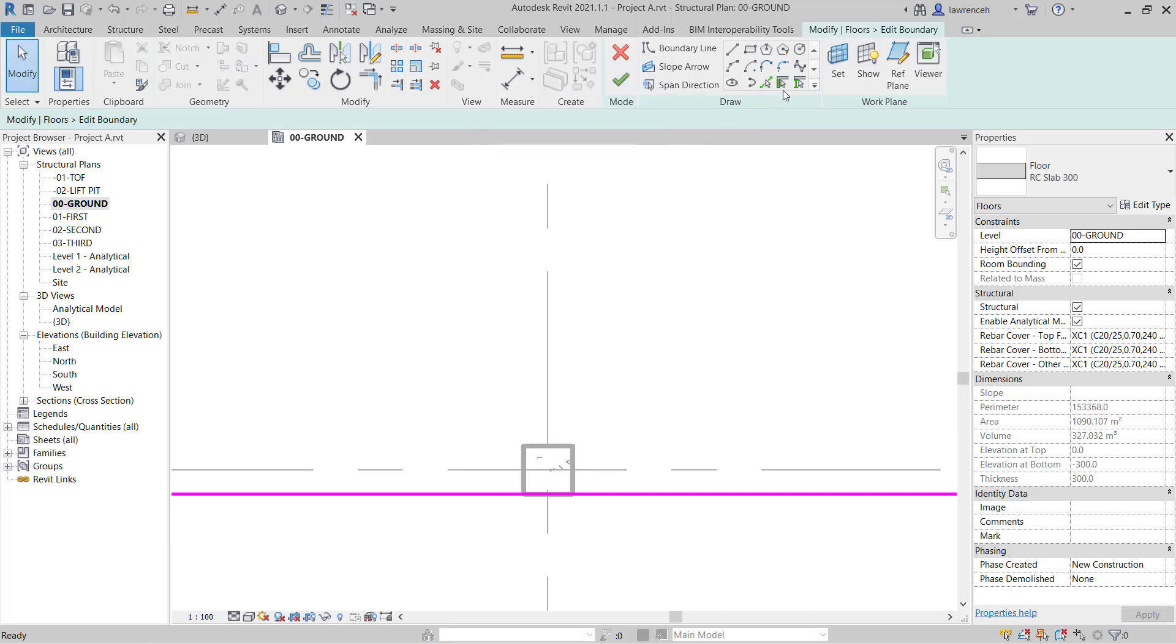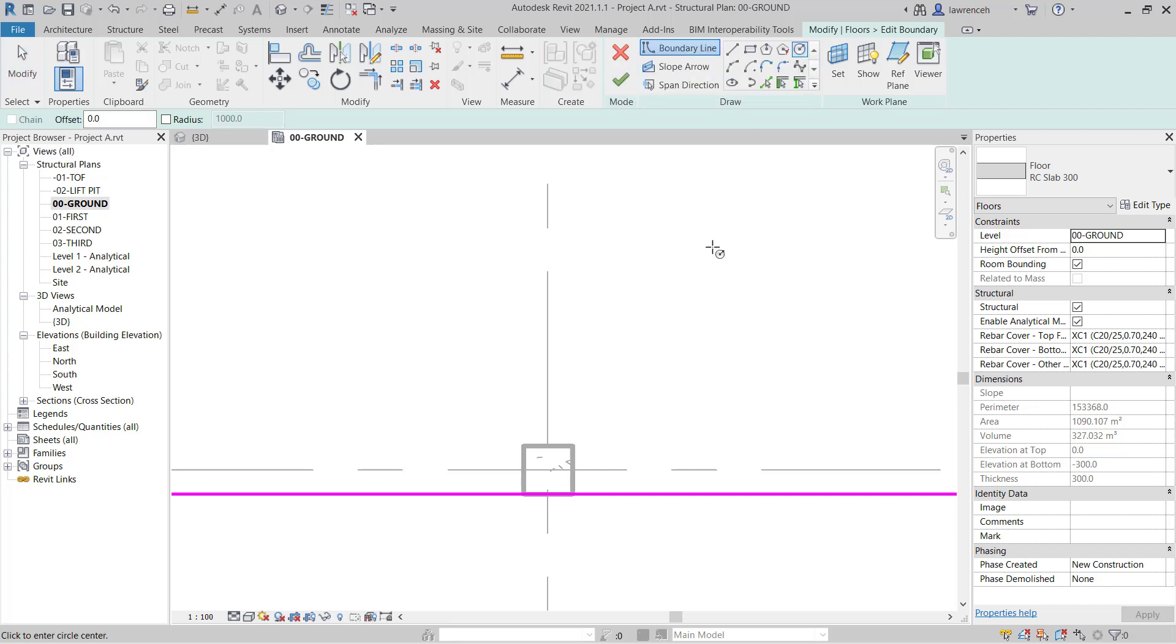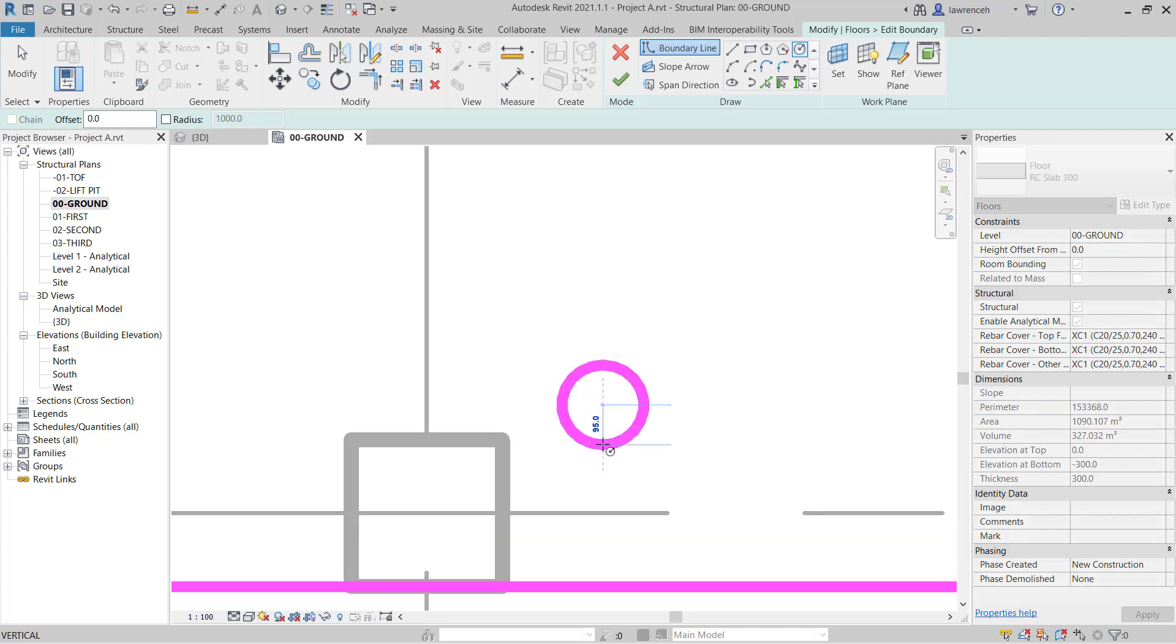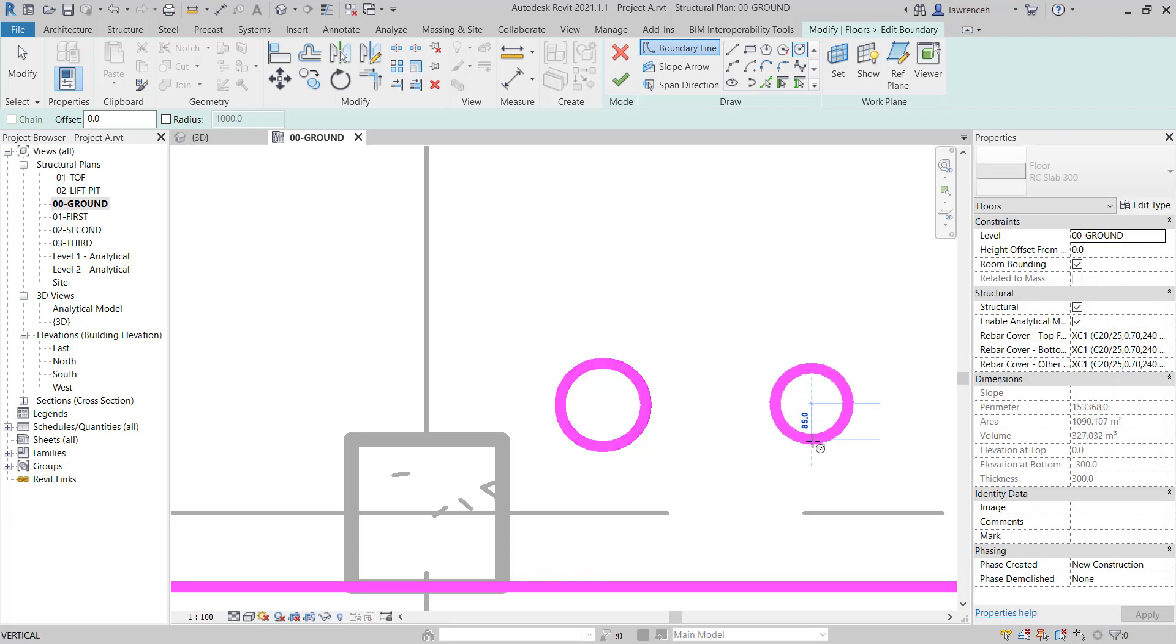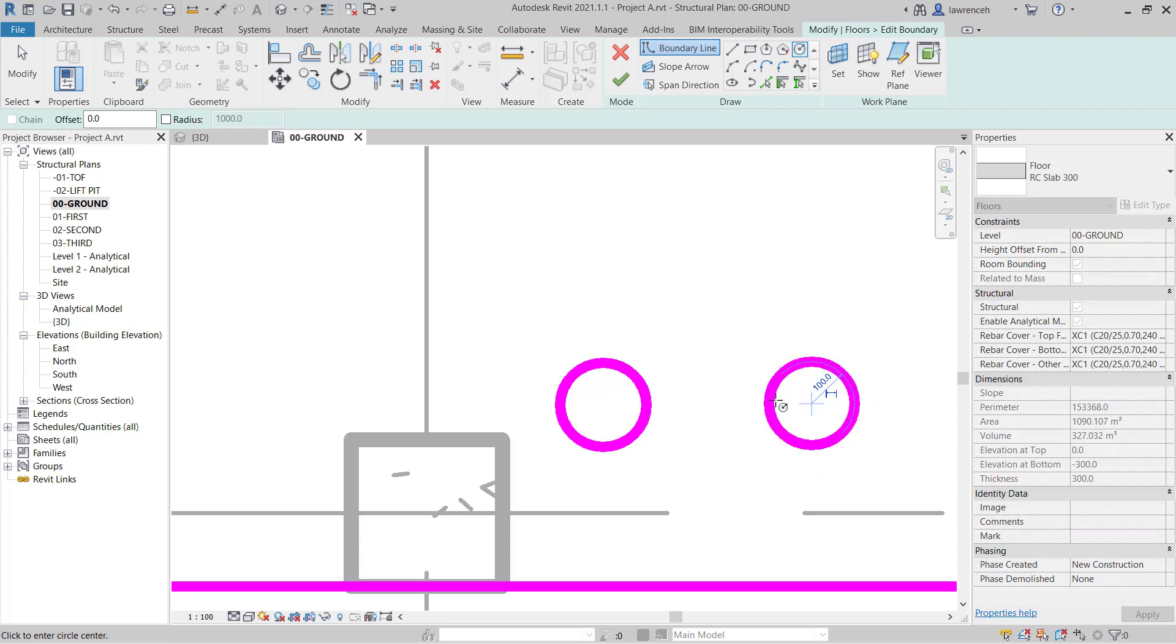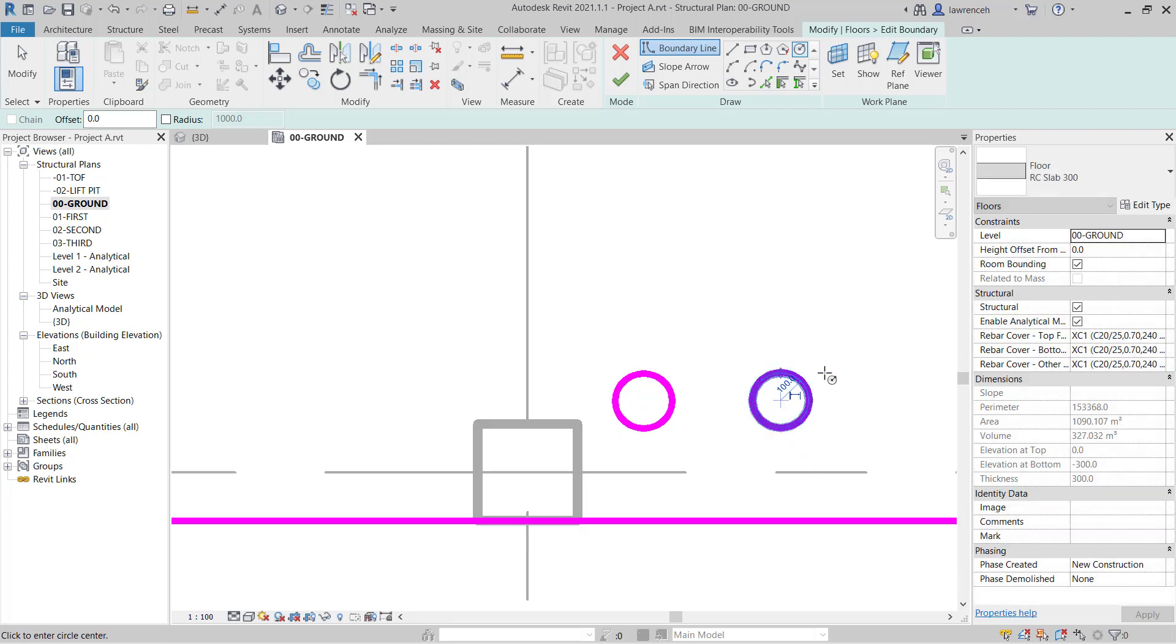In the Draw panel, let's go ahead and select Circle. We'll create one circle here and we'll make the circle 100mm and we'll create another circle over here, again 100mm in radius. So that's 200mm obviously in diameter.